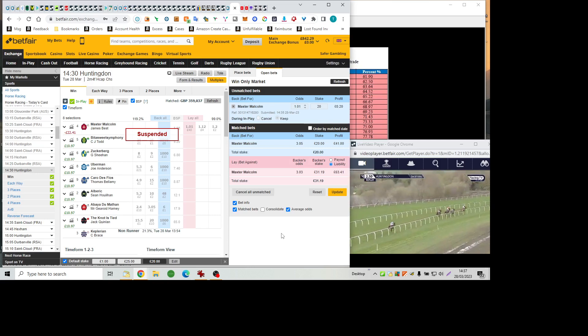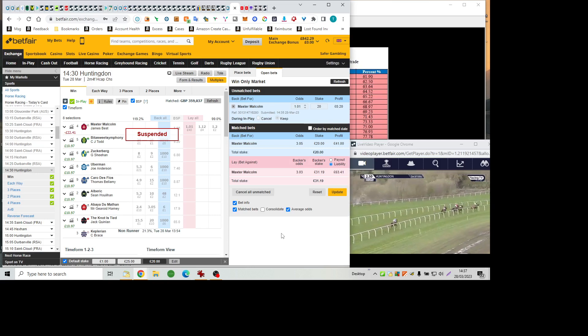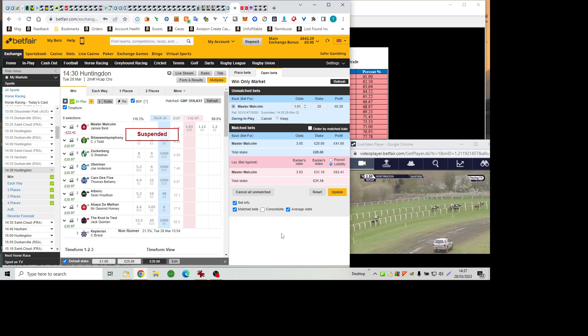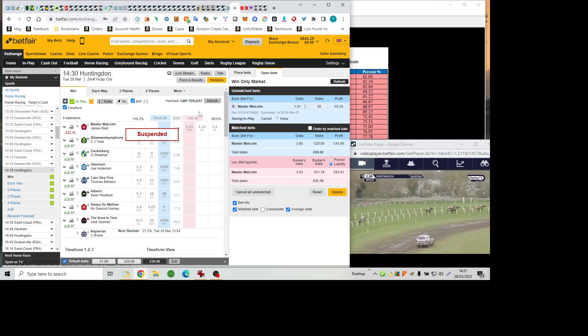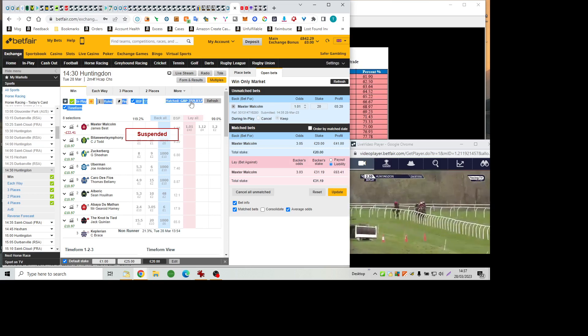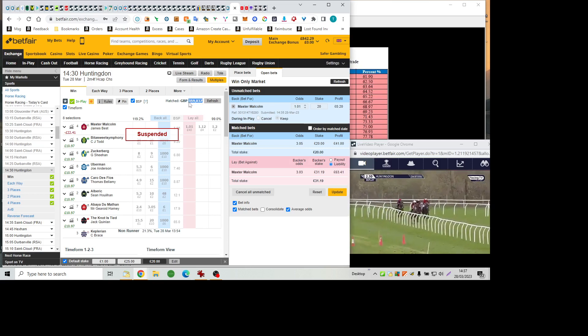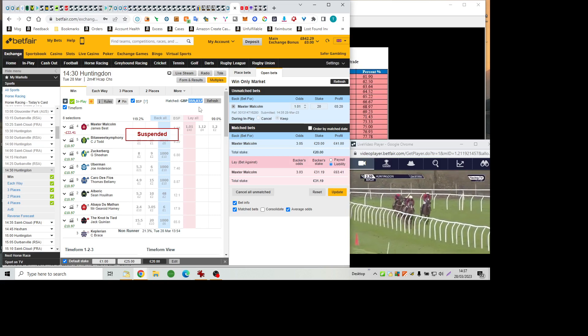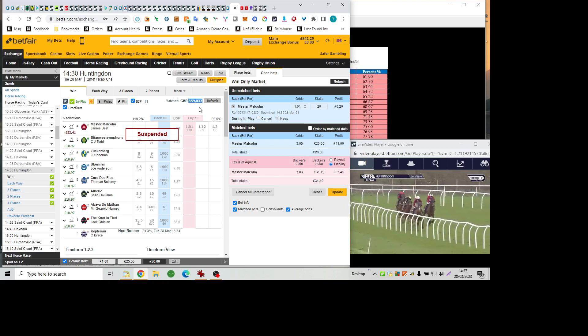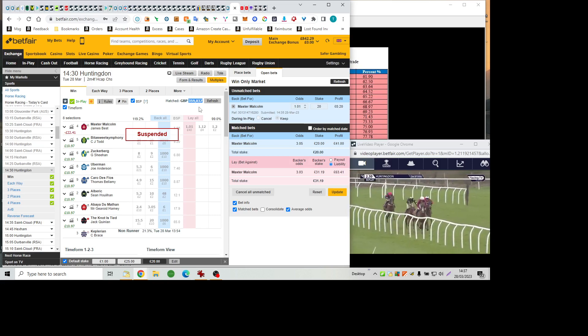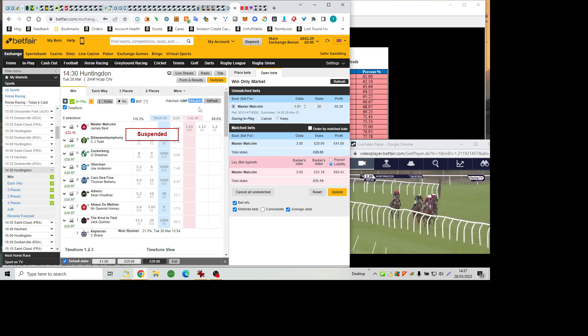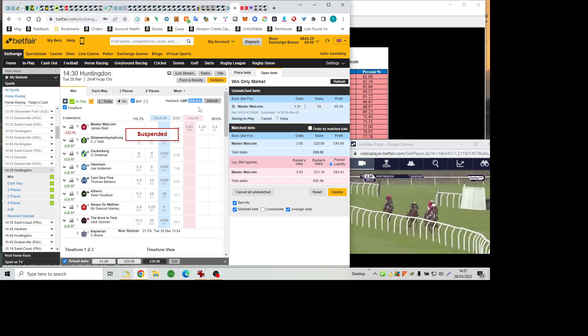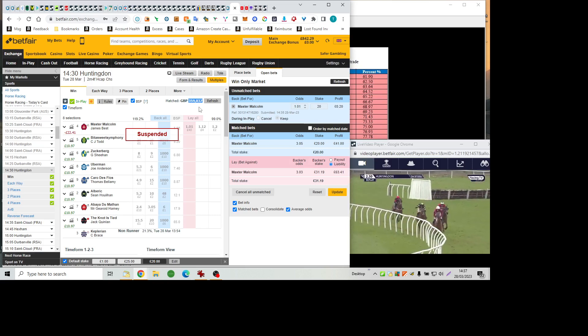Well, it appeared to be, didn't it? But having looked like the only conceivable danger to the winner, he then wasn't any danger pretty soon after that. There was a bad mistake early on from Bittersweet Symphony. There was a bad mistake early on from Uberman, who were both prominent in the betting.